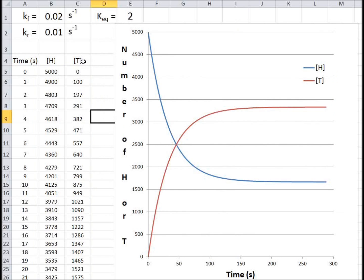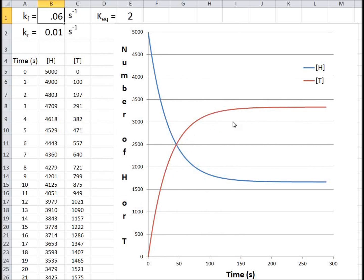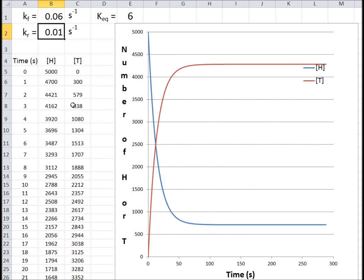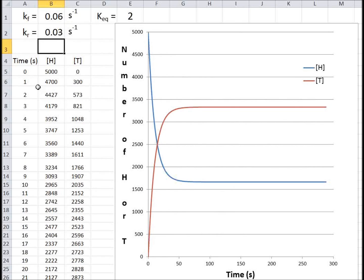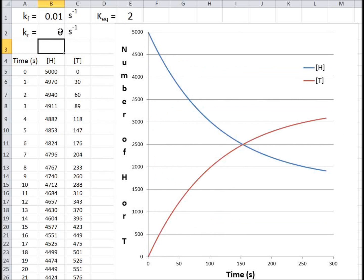Another experiment: what happens if you keep the ratio the same but change the magnitude of the rate constants? Instead of 0.02 and 0.01, let's make it 0.06 and 0.03 — still a 2-to-1 ratio. You can see it comes to equilibrium much quicker. Now let's make it slower: 0.006 and 0.003. You can see it's not even at equilibrium by 288 seconds.